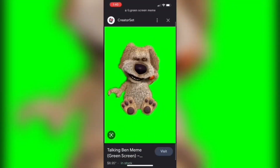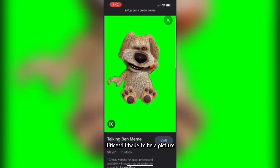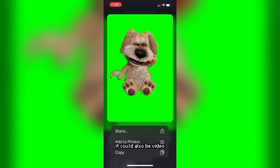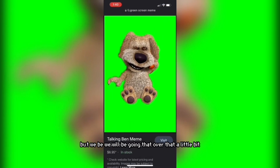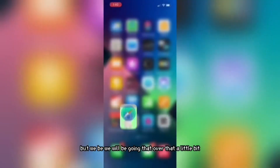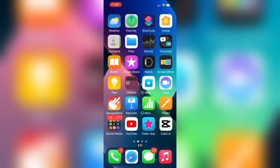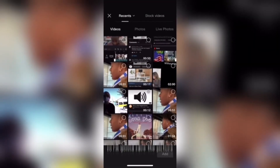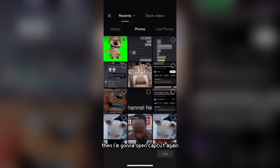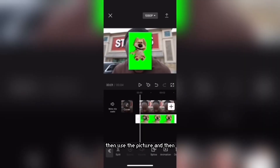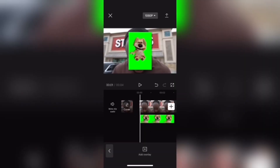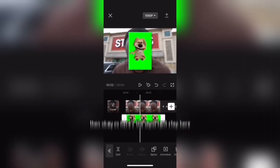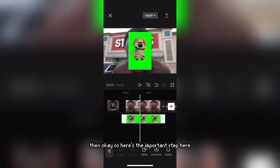For me I used Talking Ben. Now it doesn't have to be a picture, it could also be a video, but we'll be going over that a little bit. So I'm going to use Ben — I'm going to save the picture, then open CapCut again, use the picture, and then okay.